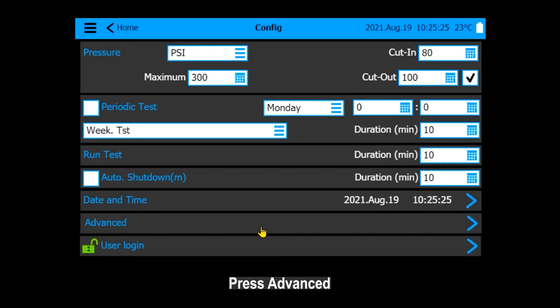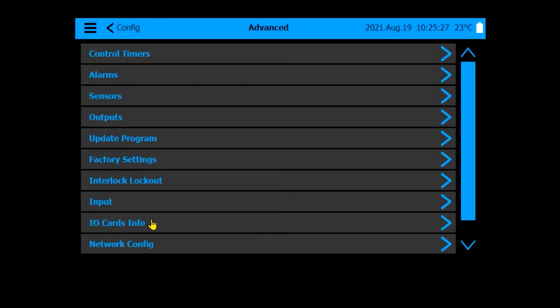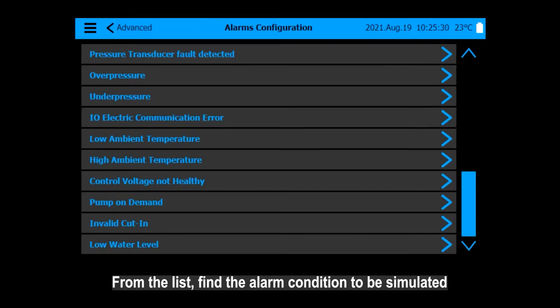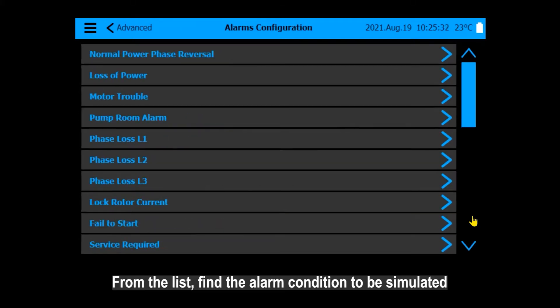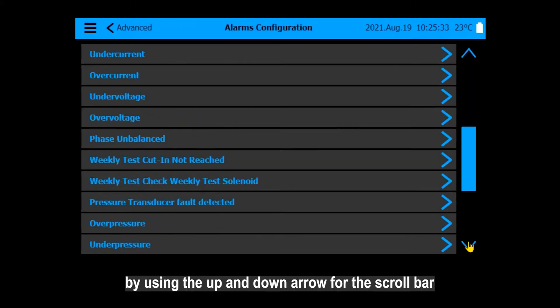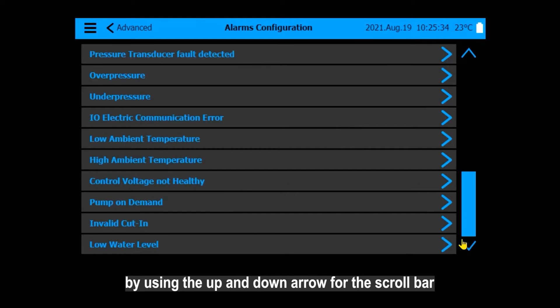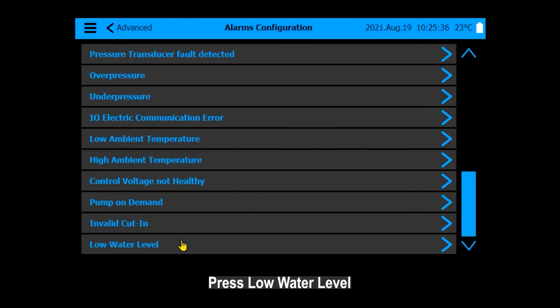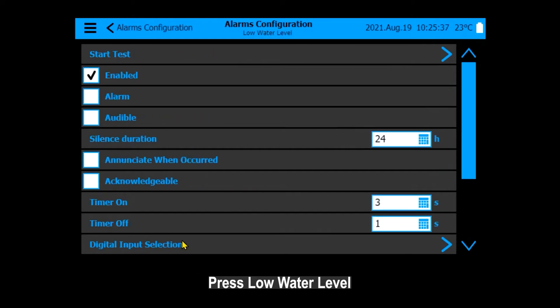Press Advanced. Press Alarms. From the list, find the alarm condition to be simulated by using the up and down arrow for the scroll bar. Press Low Water Level.